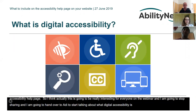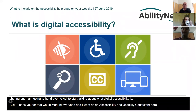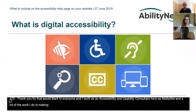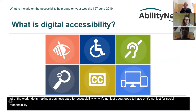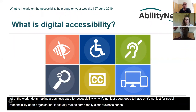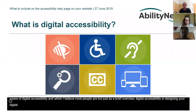Thank you, Mark. I work as an accessibility consultant here at AbilityNet, and a lot of the work I do is making the business case for accessibility — why it's not just good to have or just for social responsibility, but actually makes clear business sense. So, what is accessibility? Digital accessibility is designing your digital content in such a way that it can be accessed by anybody, including people who are disabled. Your content can be a website, a mobile app, a PDF document, a Word document, or a presentation.